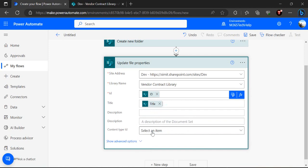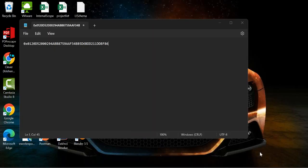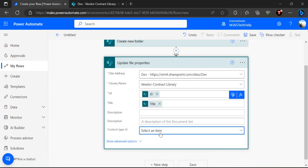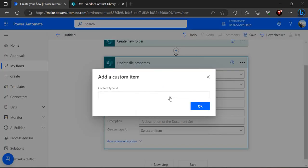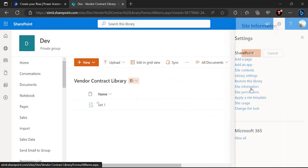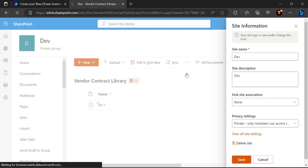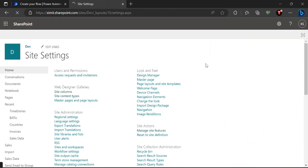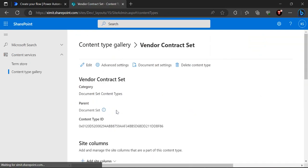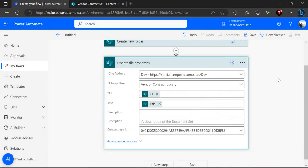In the Update File Properties action, for the content type ID field I click 'Add a custom item' and paste in the content type ID we copied earlier. To verify it's the right one, I quickly go back to site content types and check the Vendor Contract Set — it ends with 'bf86', and that matches what we pasted, so we're using the correct content type.